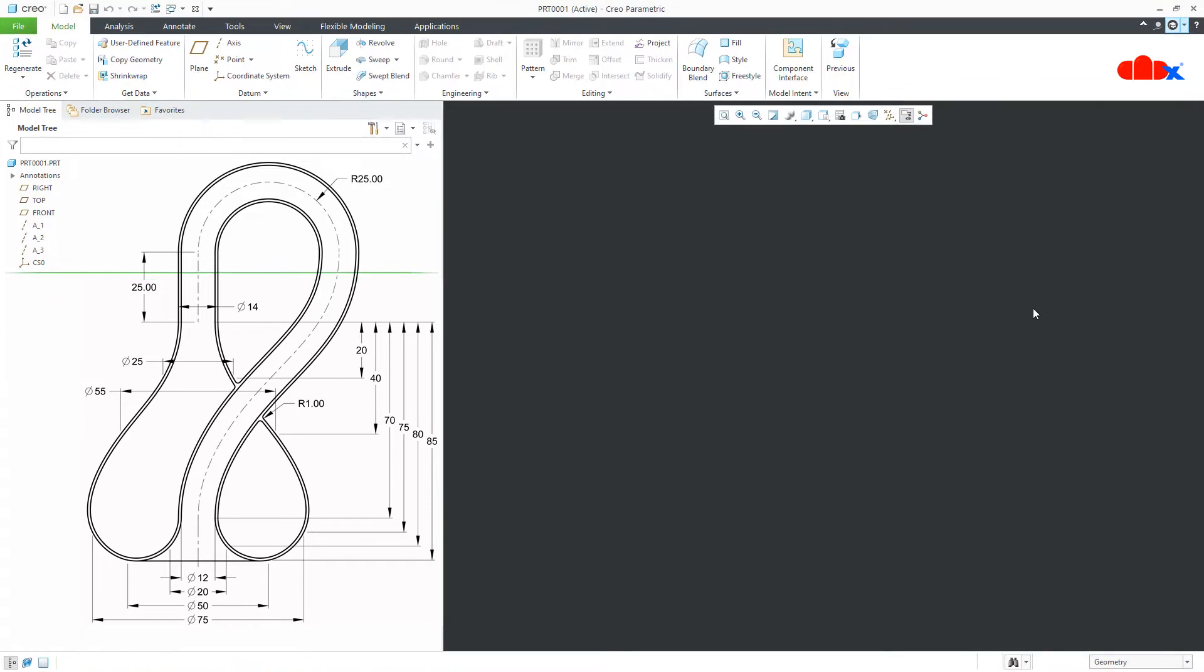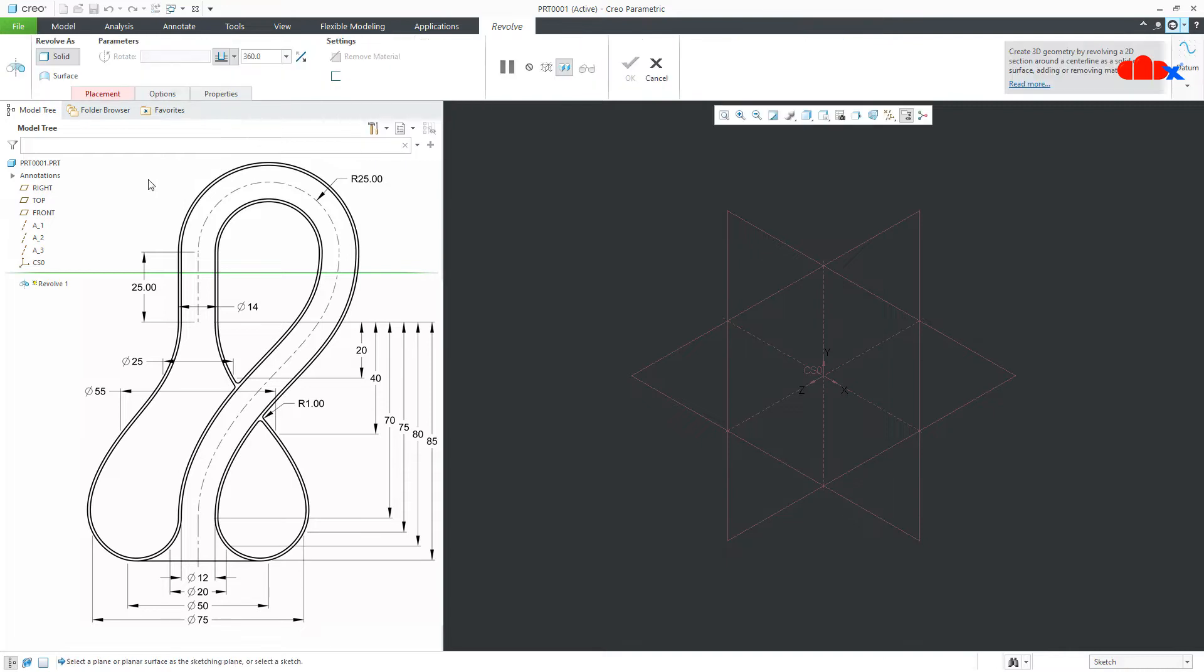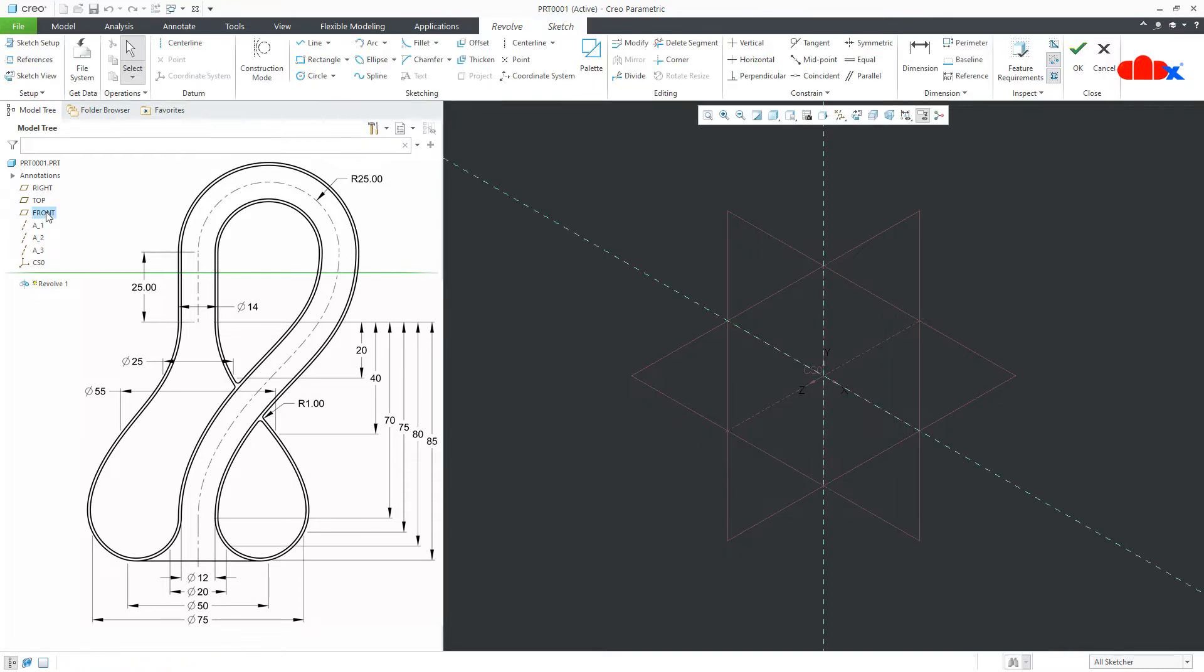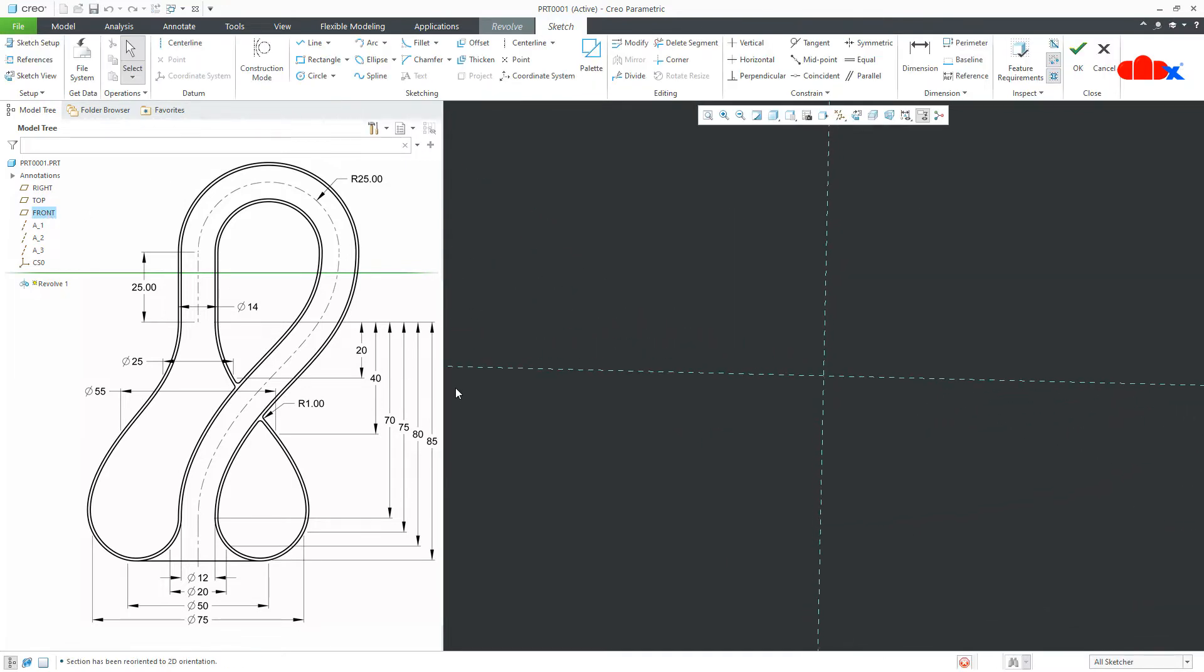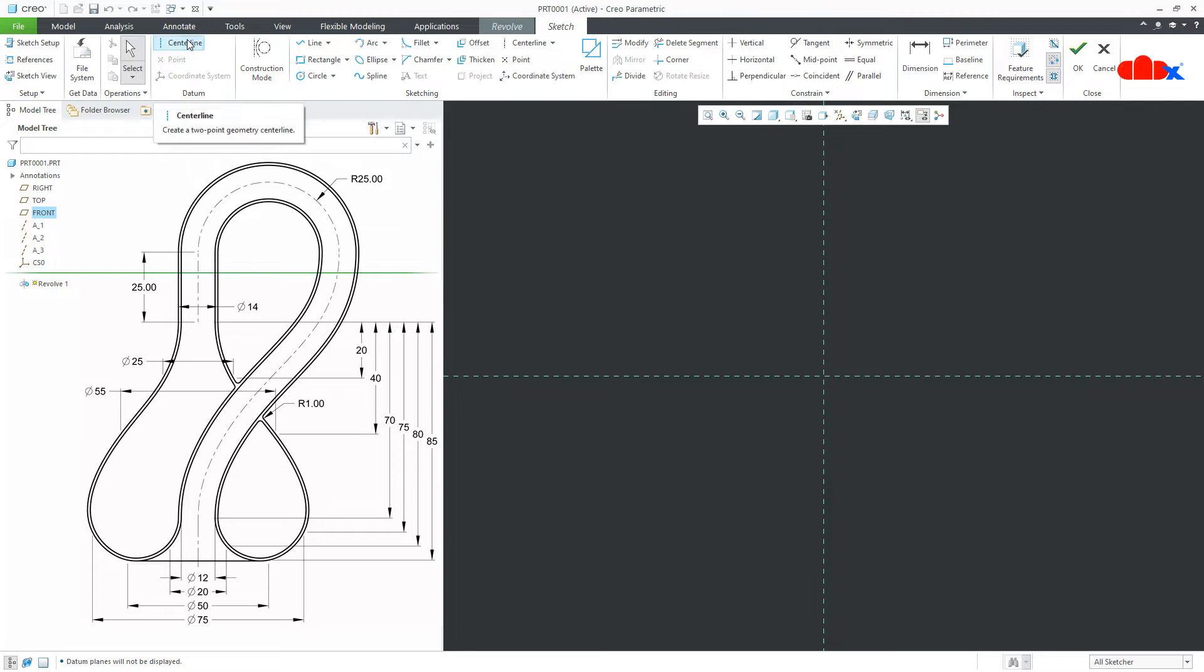Switch on your datum. Now, I will start this part with a revolve feature. So, I will go to revolve, front datum plane, normal, switch off the datum, draw the center line.